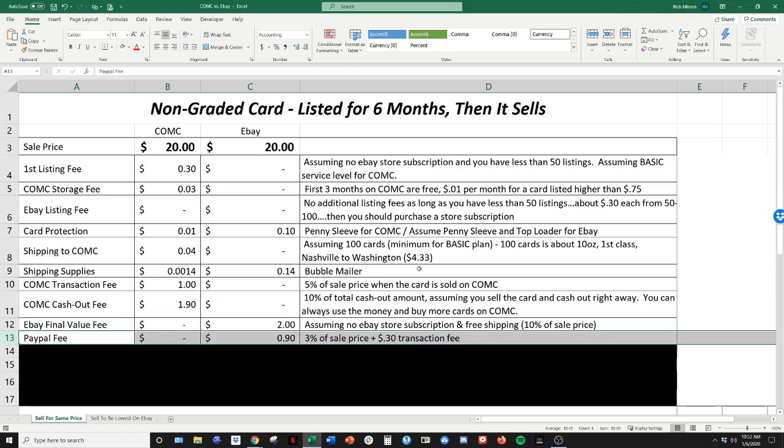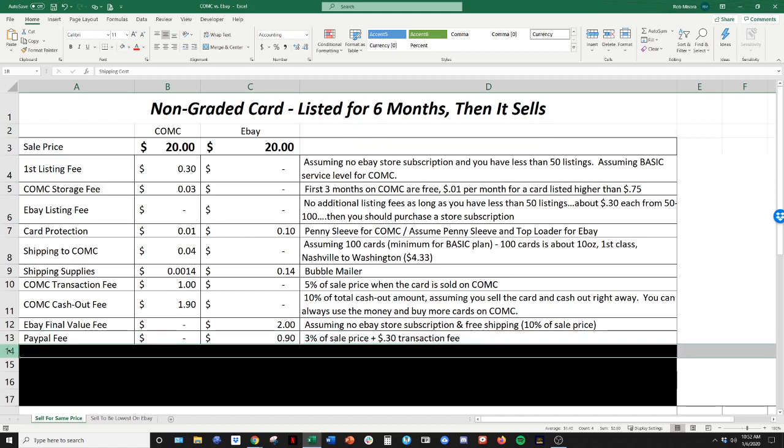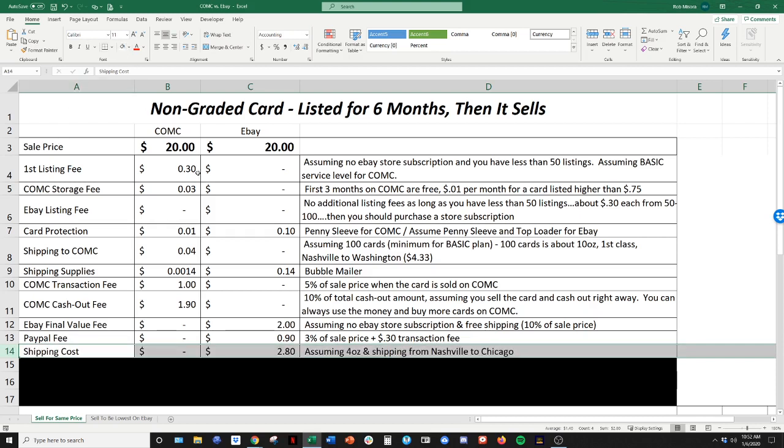The next step is the PayPal fee. So when you sell your card, people are most likely going to pay through PayPal. And that's 3% of the sales price, sale price plus shipping. And then an additional 30 cents per transaction fee. So in this instance, that's 90 cents from that $20.